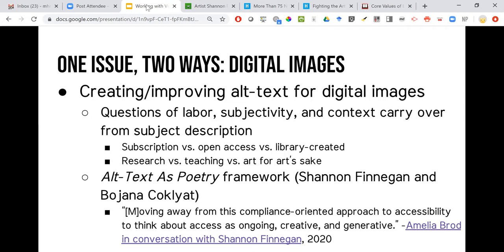This is another way of thinking about providing access to digital images. In order to access images if you have a vision impairment, you need a description of them, and alt text is missing from a lot of commercial databases — missing, as we know from the lawsuits I mentioned, from gallery websites, and missing from a lot of art collections in the library. Thinking about whose job it is, but also the subjectivity aspect — thinking about having creative working groups around generating descriptions for images that are not meant to be objective but meant to interpret the work itself.